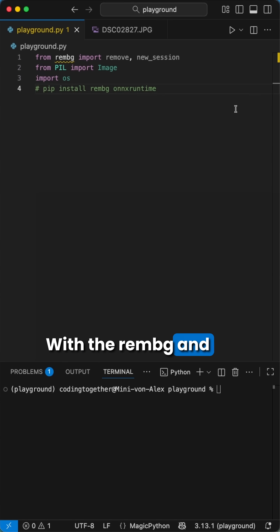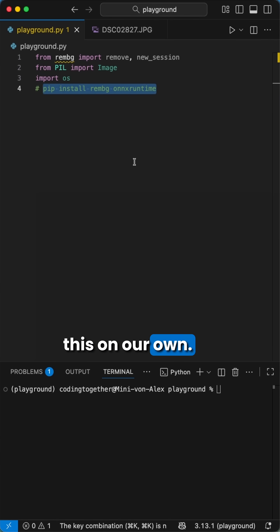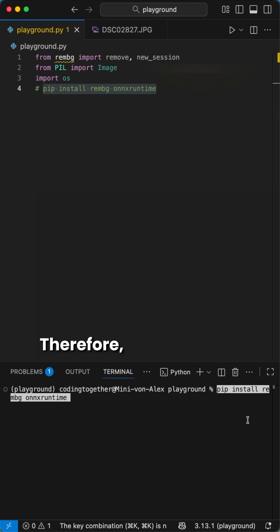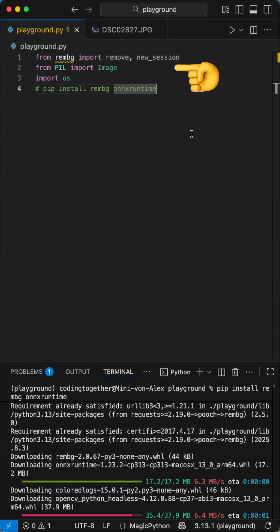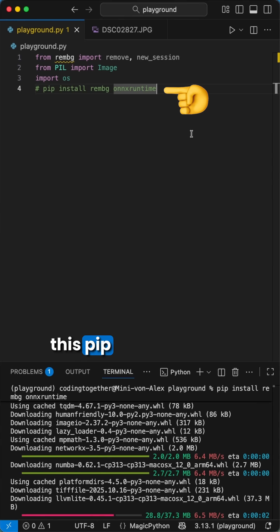With the rembg and pillow library, we can make this on our own. Therefore, we have to import these three libraries and install this pip command.